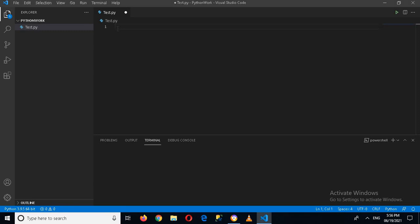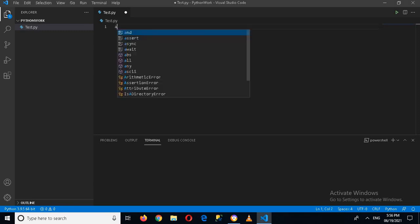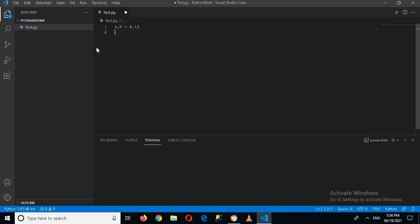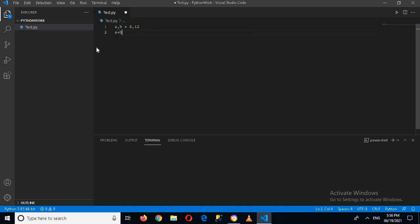The first variable will be A and the second one will be B. A will equal 6 and B will equal 12. Now we are going to subtract these two values, so I'll use A minus B or B minus A.